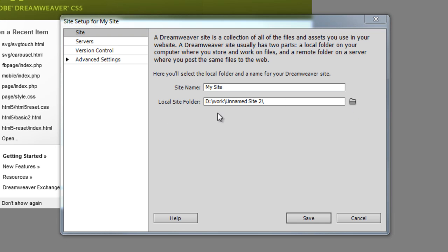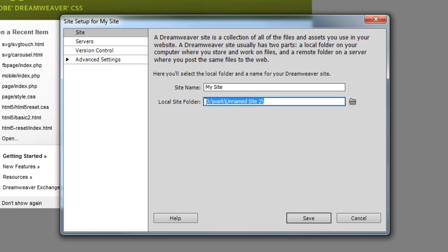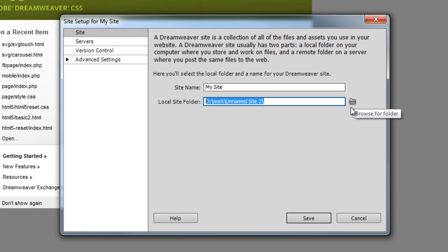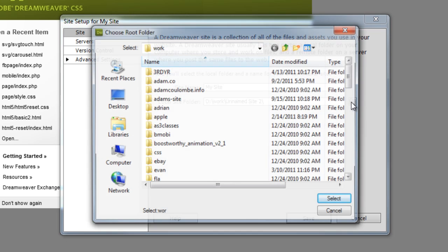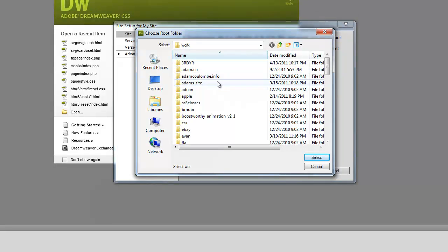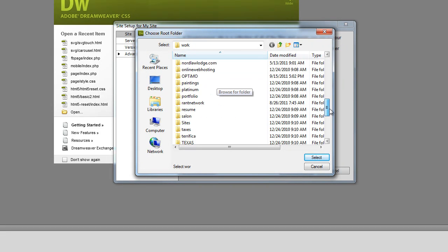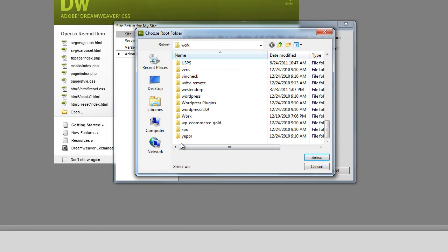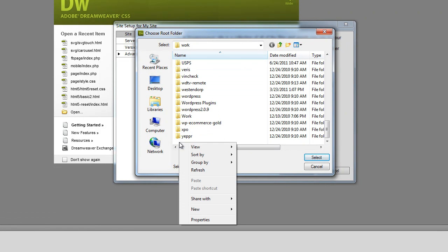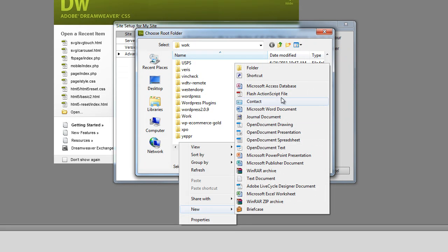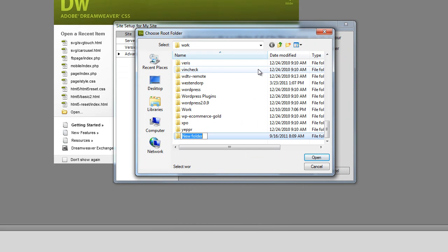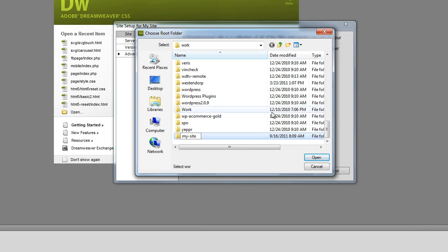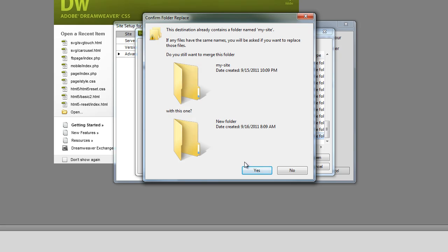It's also asking for a local site folder here. This is just the folder that's going to have all the files for your website. So you can either make this ahead of time somewhere on your computer or if you haven't done so you can just click this browse for folder icon right here. It'll bring up one of these open windows and you can find the folder you made, or if you haven't done it you can right click and say new folder and I'll call this my site. I just did that on Windows but you can do the same thing on a Mac.